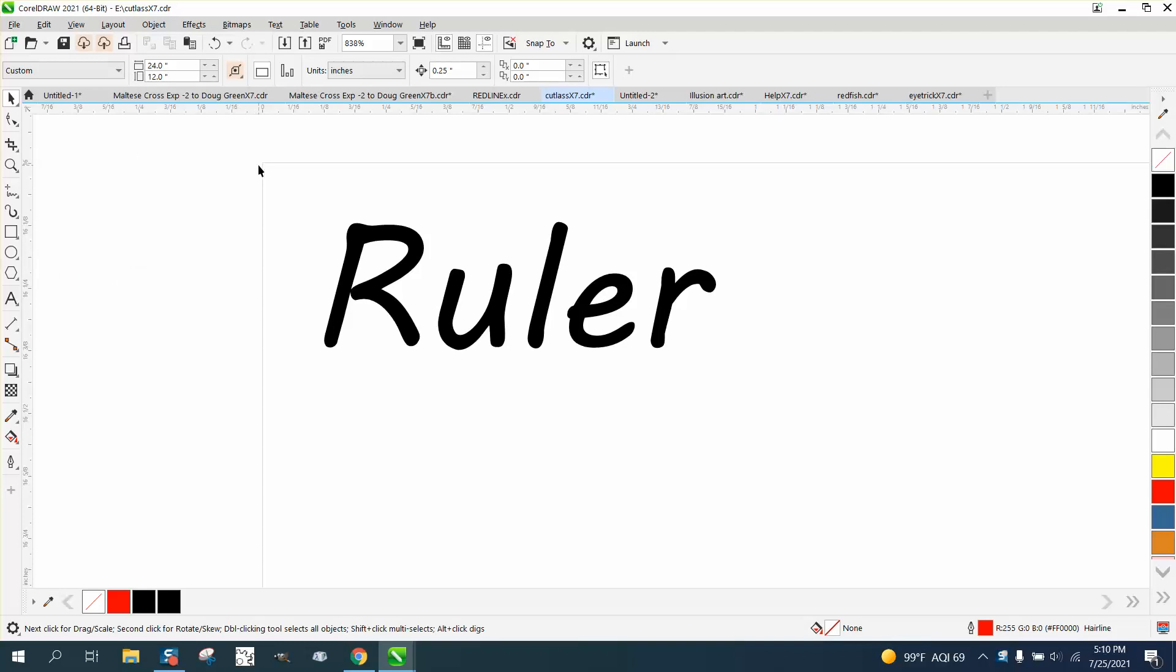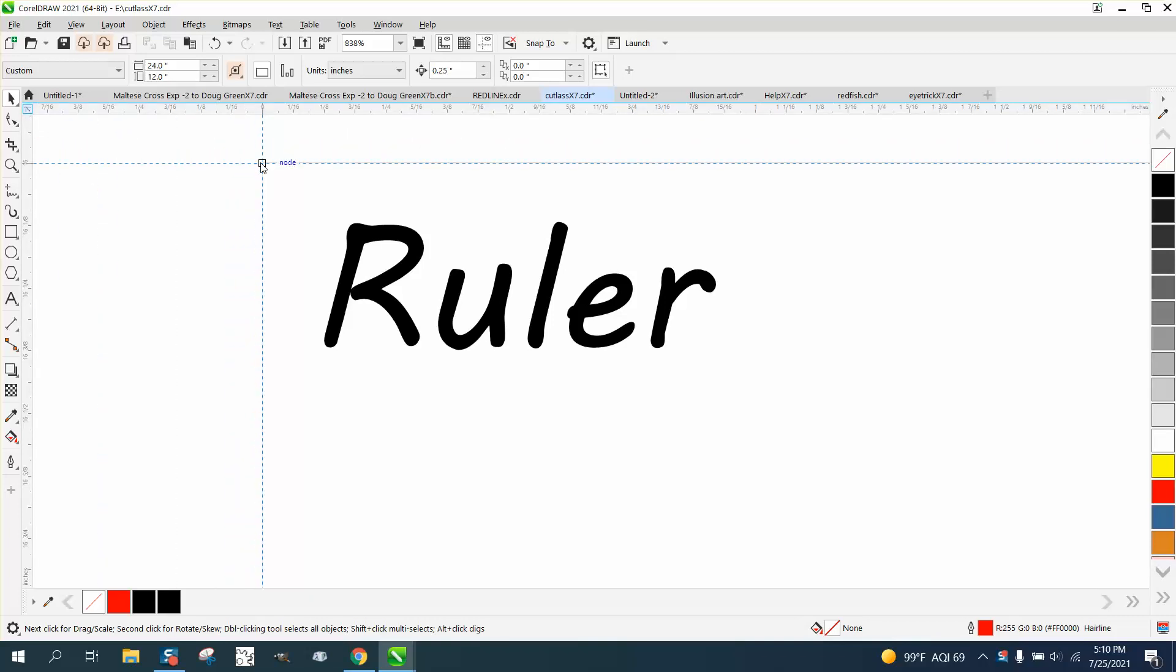Most people want their rulers, if they're a laser engraver anyway, want their ruler at zero, zero. So you can take that corner right there and have it snap to that page, and now your ruler is zero and zero.